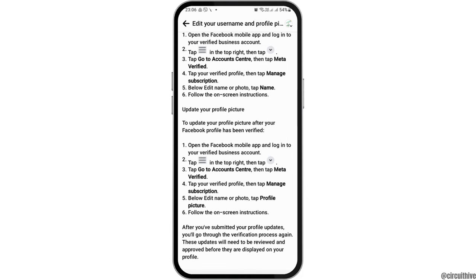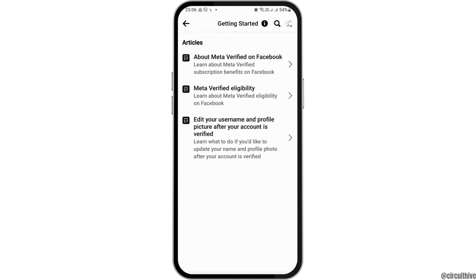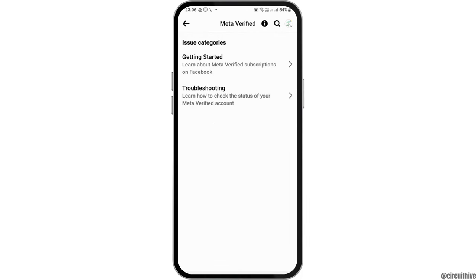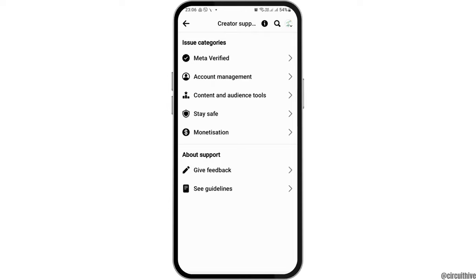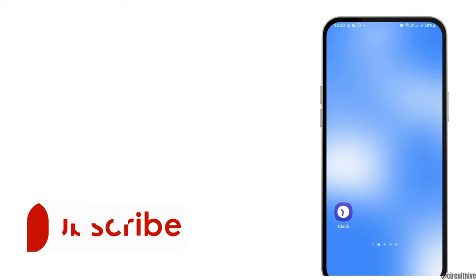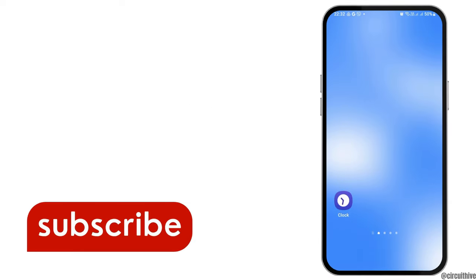And when you take a subscription by managing the subscription there, our very Facebook page will be verified there. Thank you for watching our video.